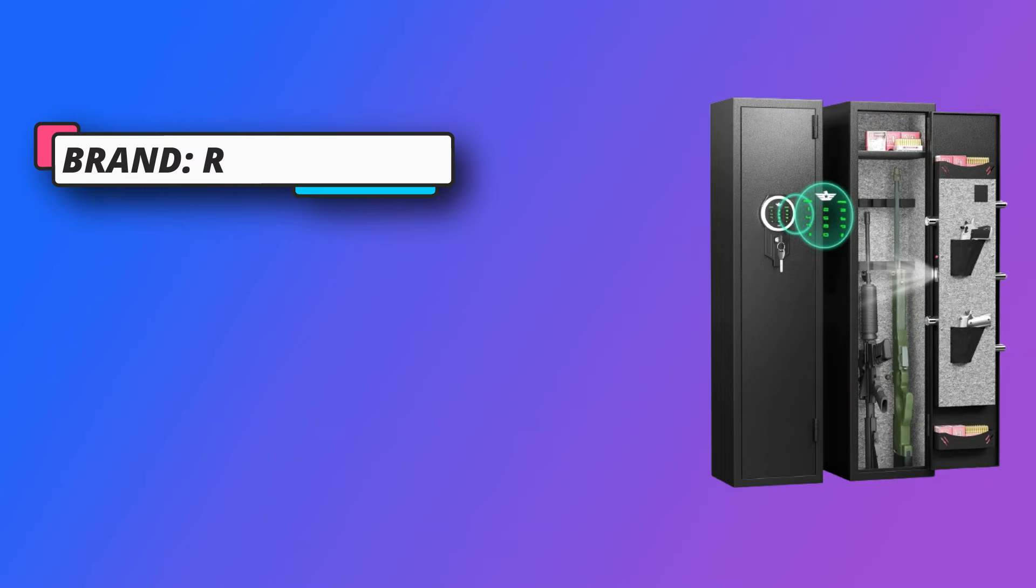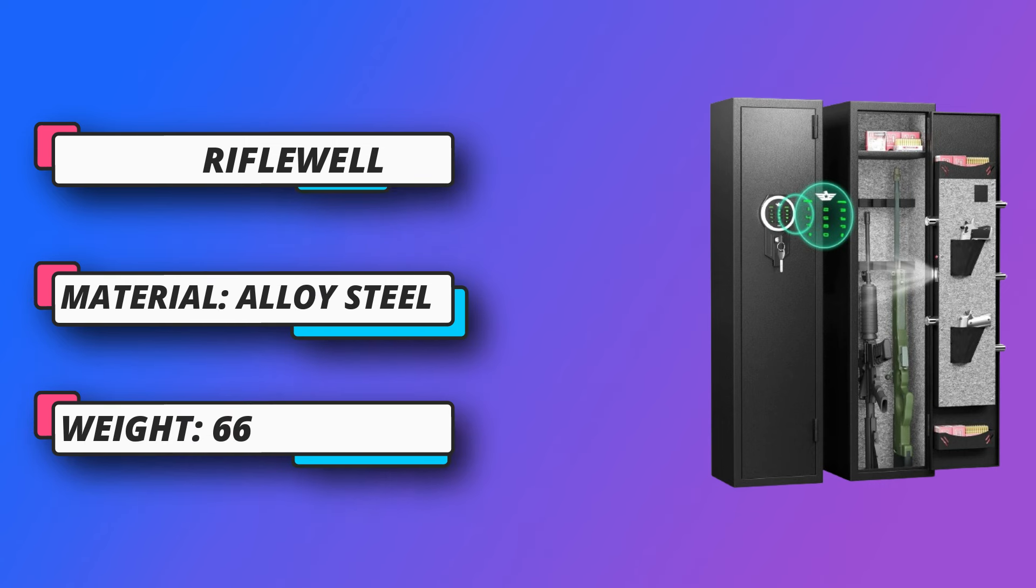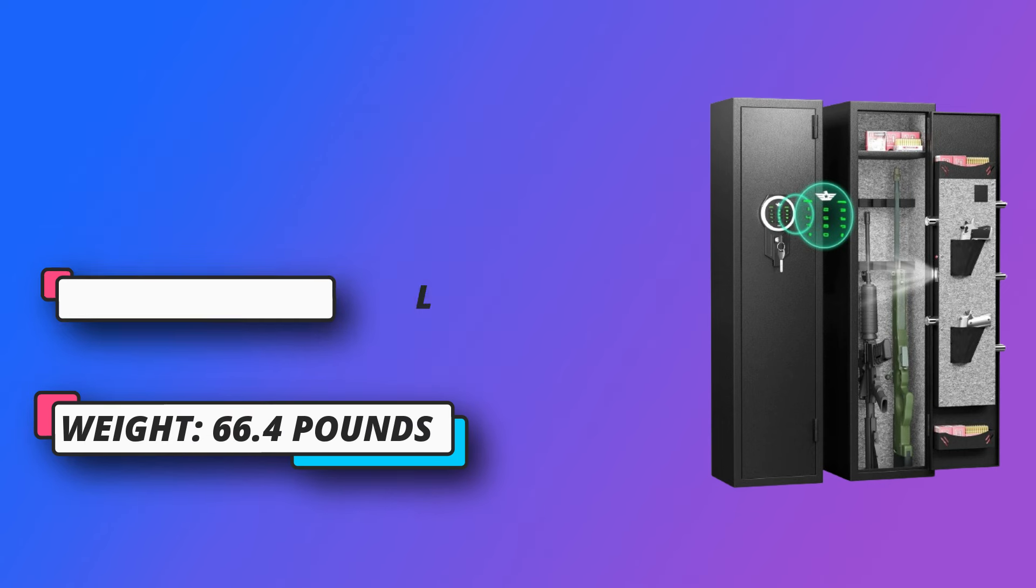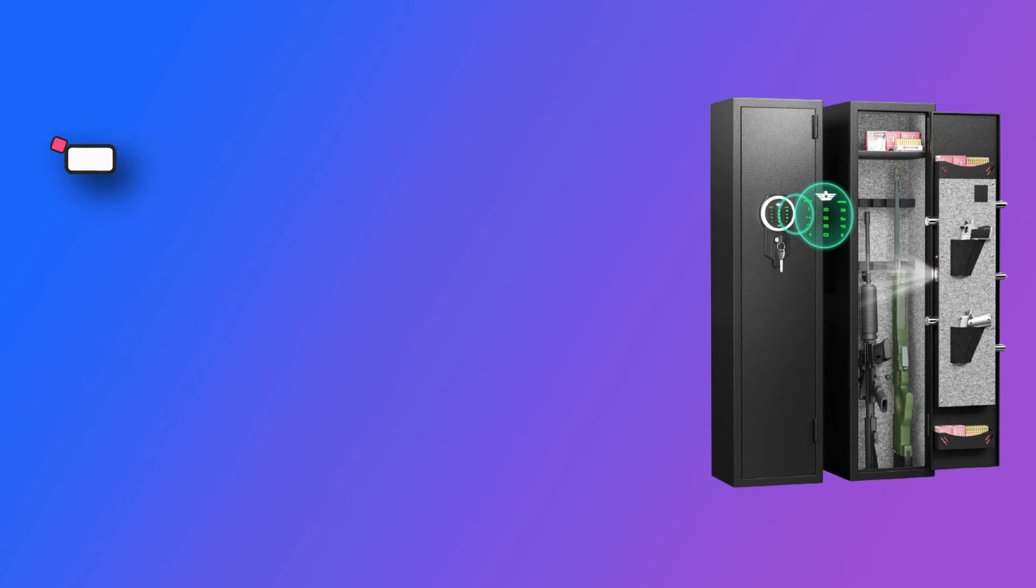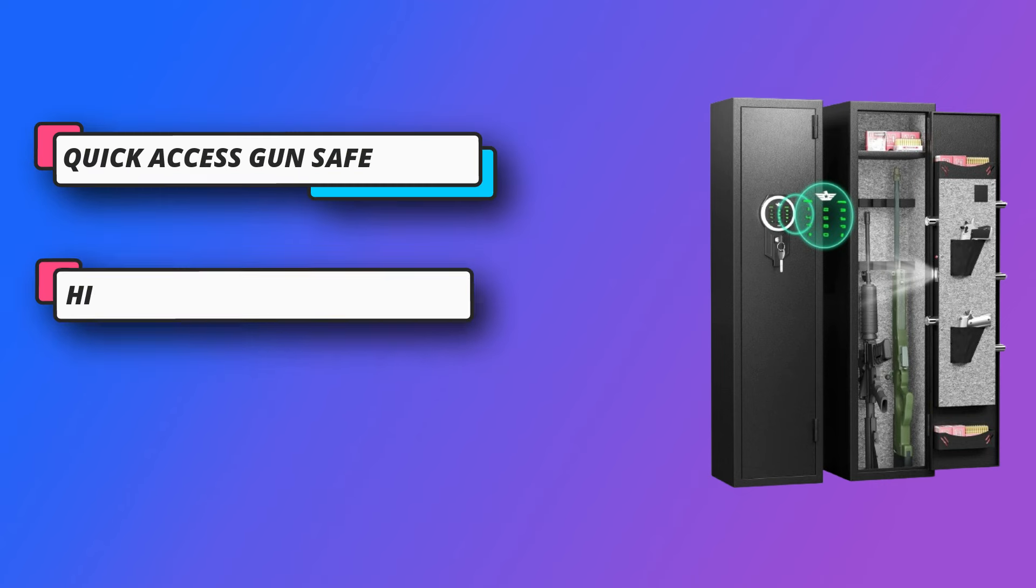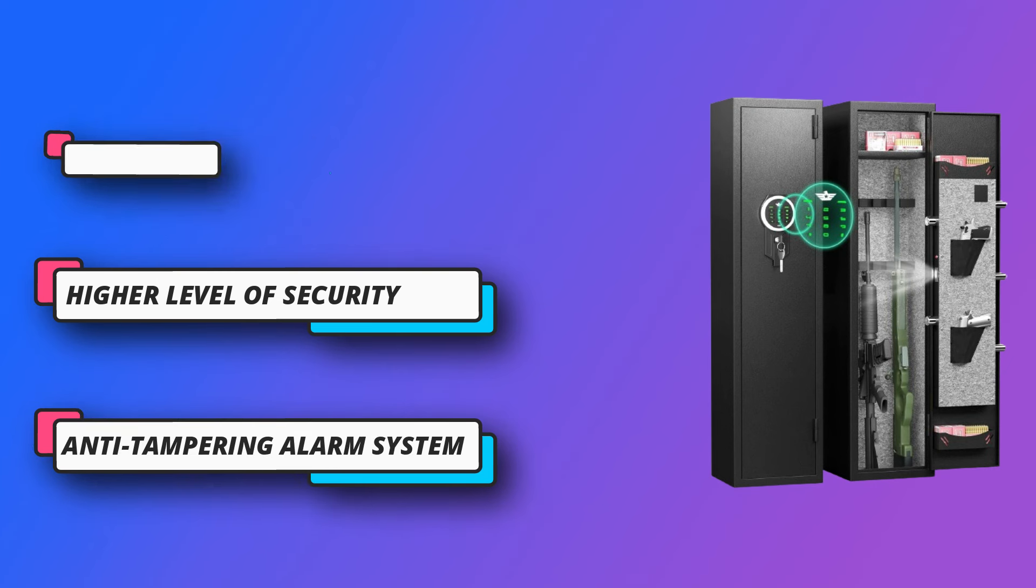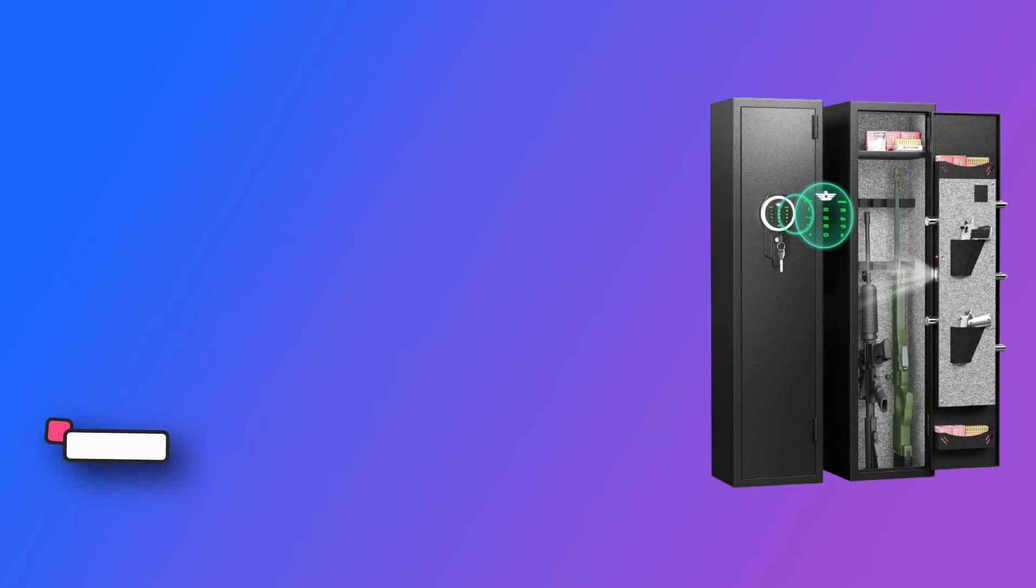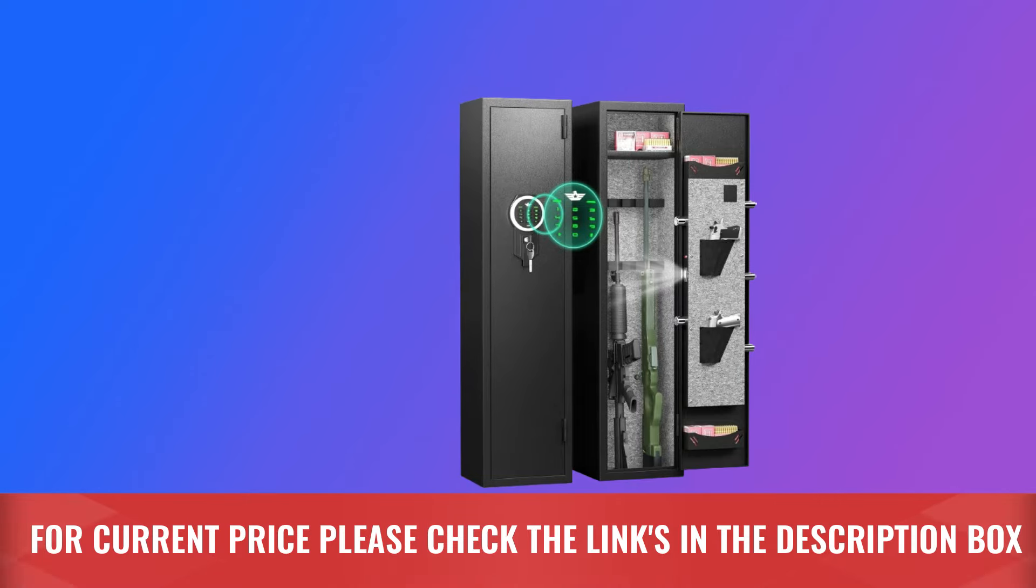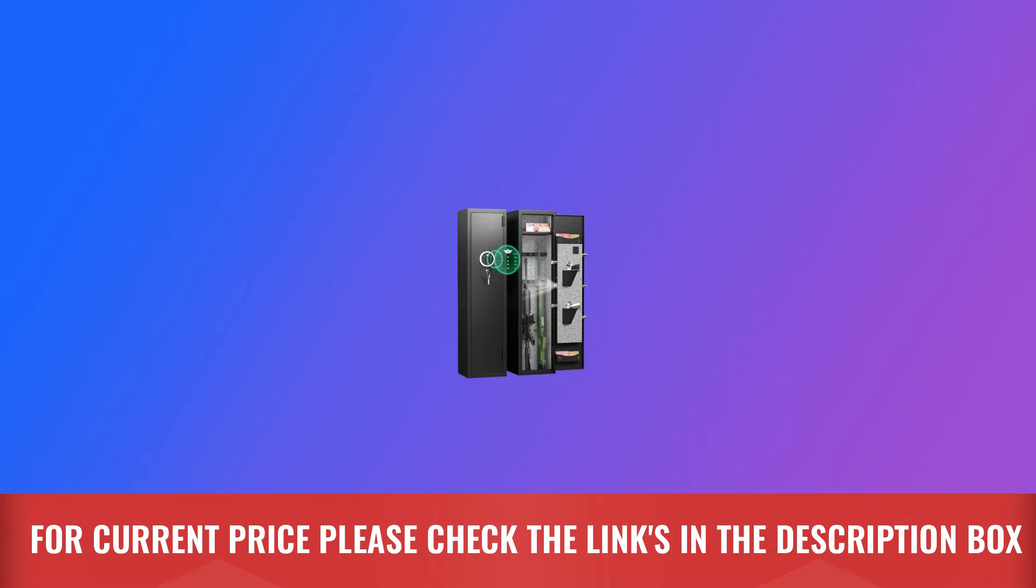It features a unique anti-corrosion design to ensure long-term use, and the high-strength metal lock core ultimately prevents picking the lock. For added security, you can bolt it to the ground in closets or any other location. The holes are pre-drilled and expansion screws are provided for this bigger and deeper rifle safe. For current price, please check the links in the description box.